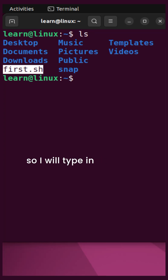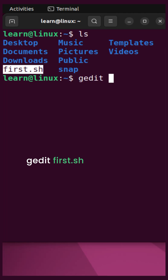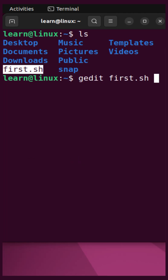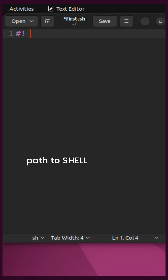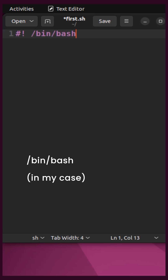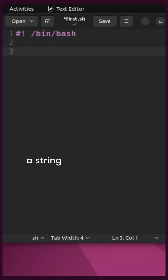I will type in gedit first.sh. Now the first line will be the hashbang followed by the path to the shell, which is /bin/bash. Next we will display a string using echo.